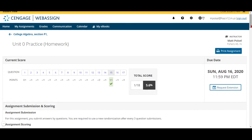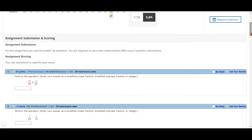All right, under Assignment Submissions it says you'll submit answers by question, and then you're also required to use a new randomization after three question submissions, and your last submission is used for your score.